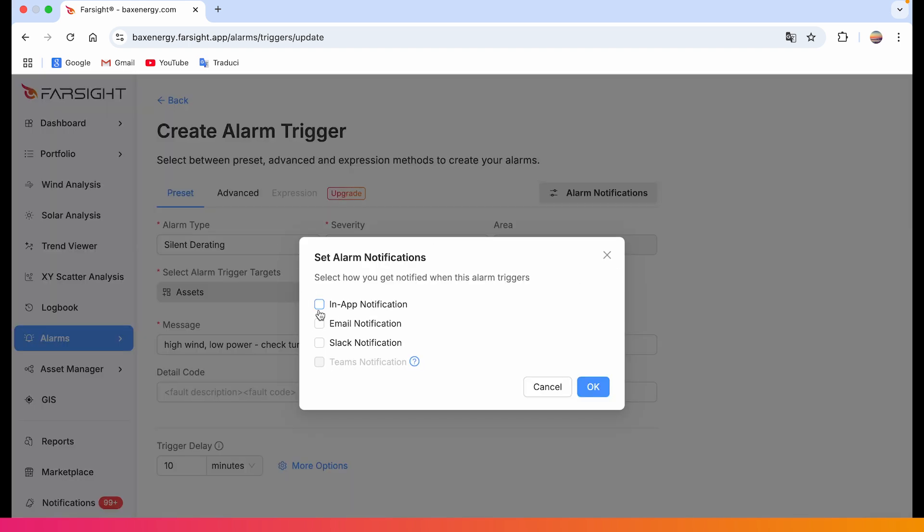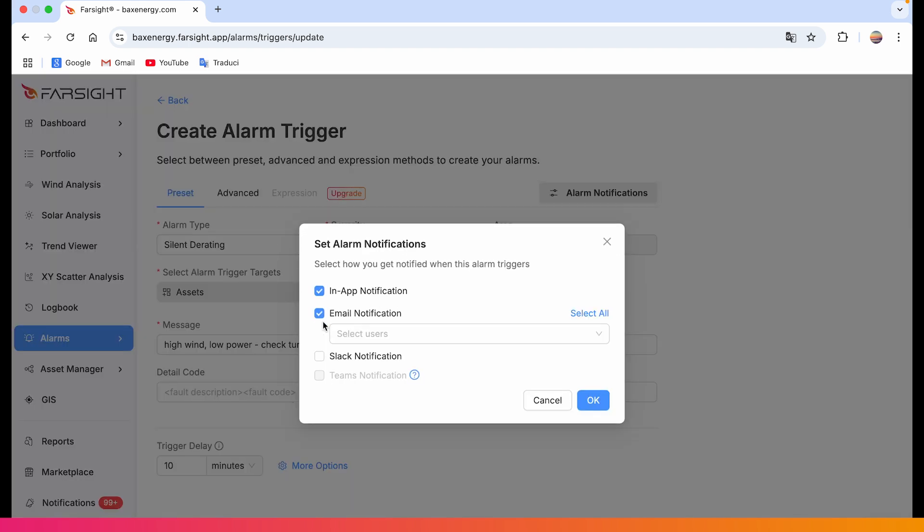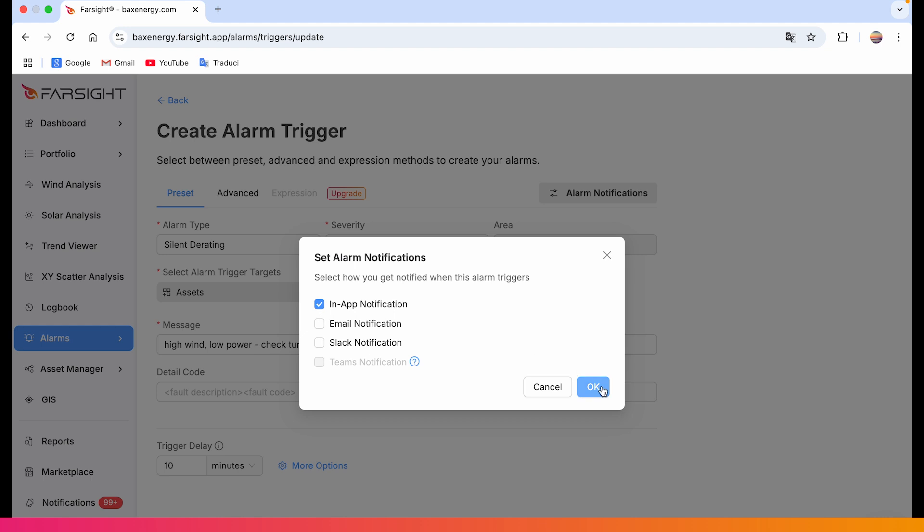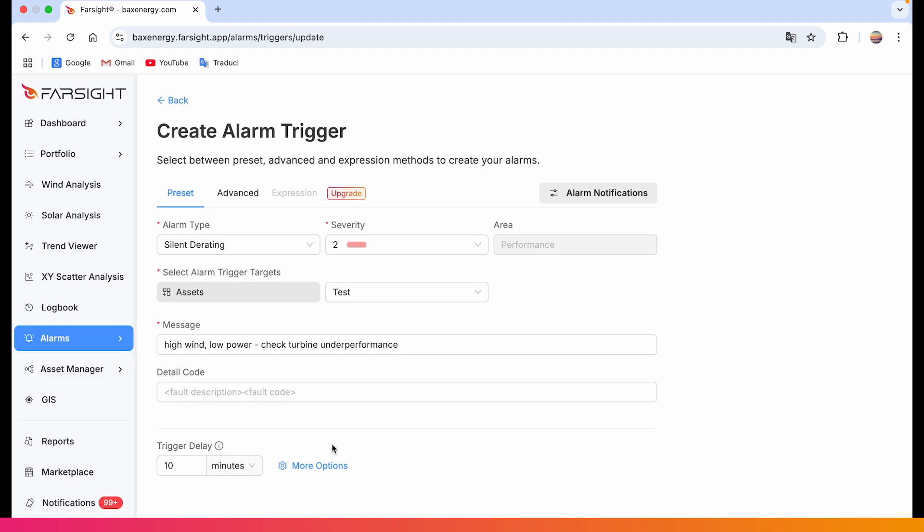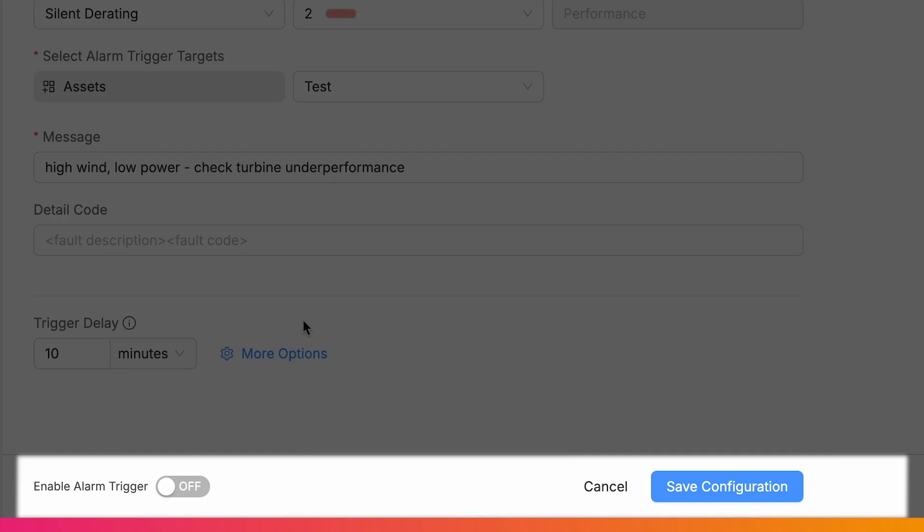Now set up alarms notification and choose how you want to be notified. Then enable the trigger. Once saved and enabled, the trigger is active.